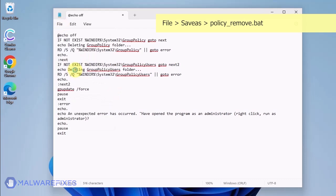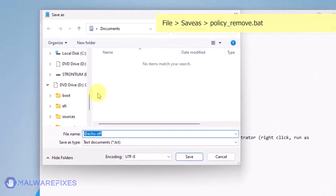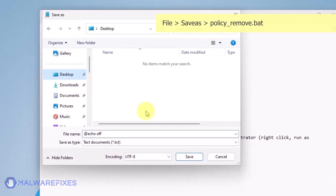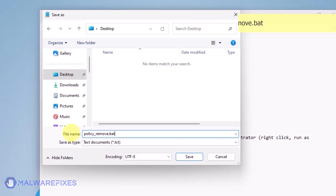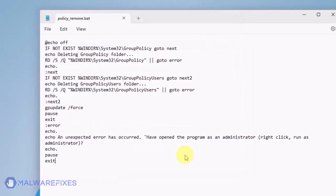Click on File and then Save As. Give the Batch File a memorable name like Policy_Remove.bat and save it to your preferred location. Please close the Notepad program.